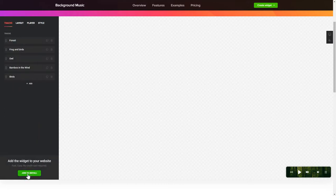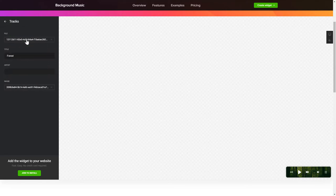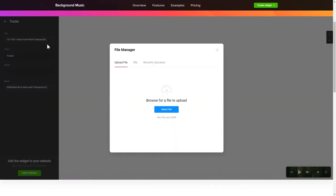To add background sounds to the website, go to the Tracks tab and upload your own file or import it from any public URL.